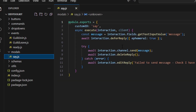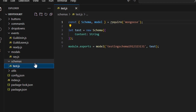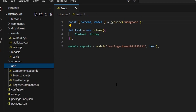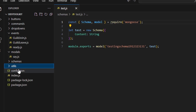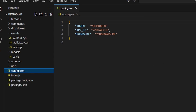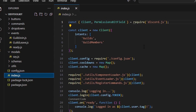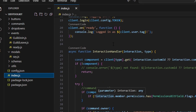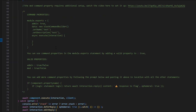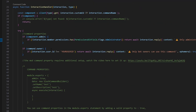We have our Models handler, which is another handler similar to Buttons — it handles modals. We have Schemas, which stores data. We have Utilities, which is basically everything the bot needs to run, including a bunch of different loaders and registers. We have config.json, which has your token, app ID, and MongoDB URL. And we have index.js, which is where you have your client and where your bot turns on — it's also where interaction create happens, so all your commands are handled there.